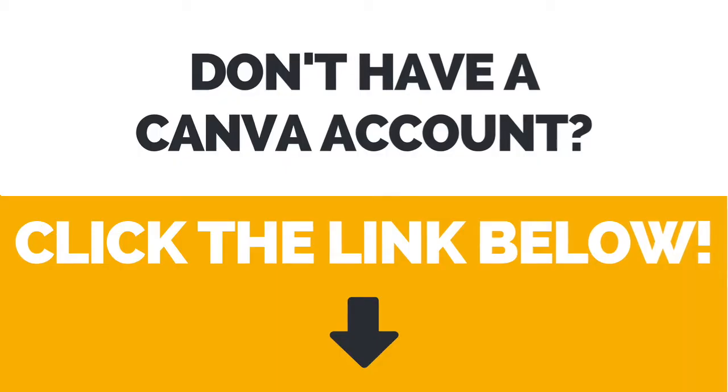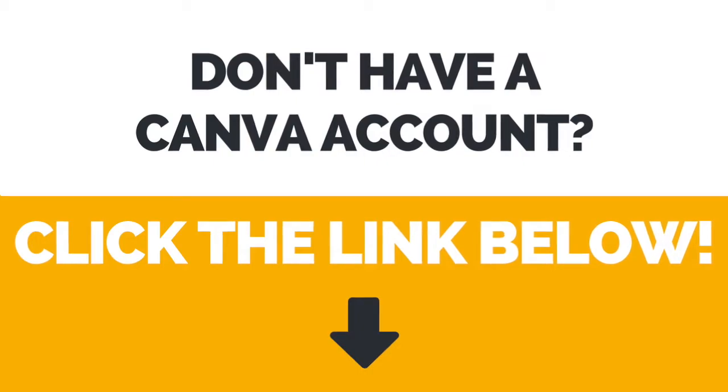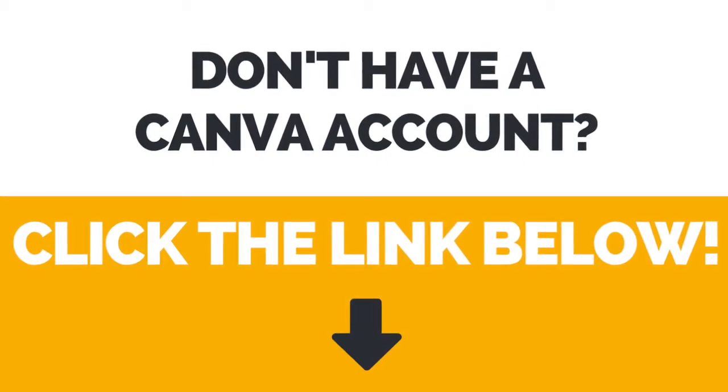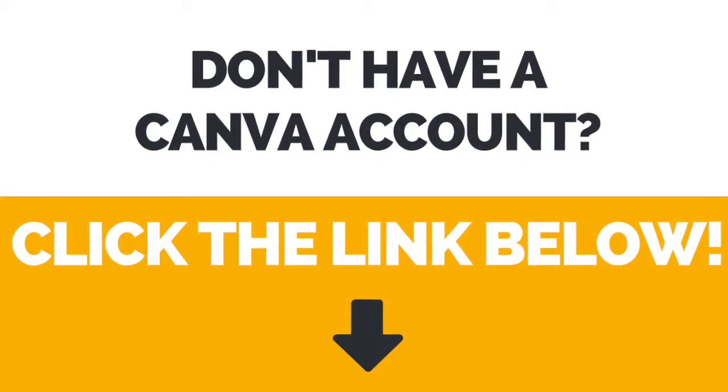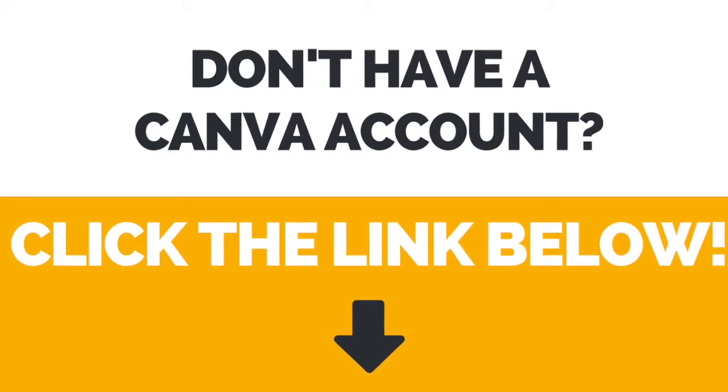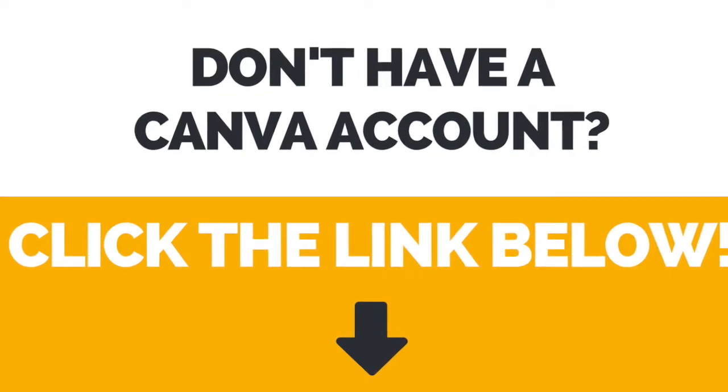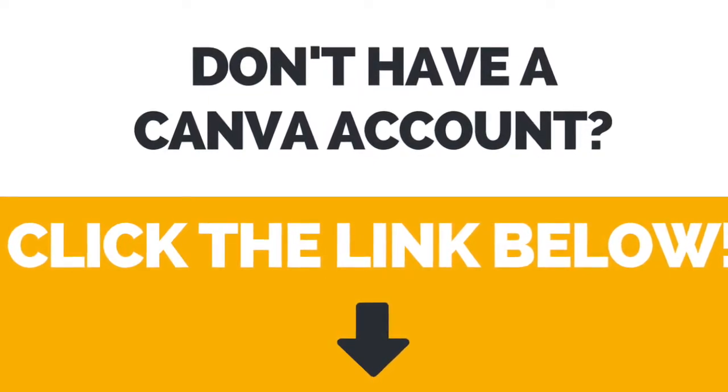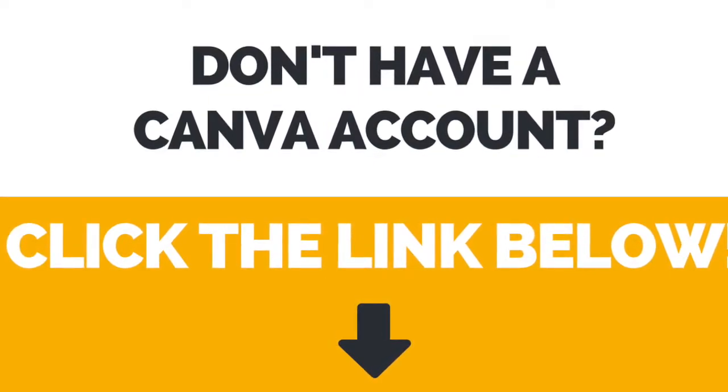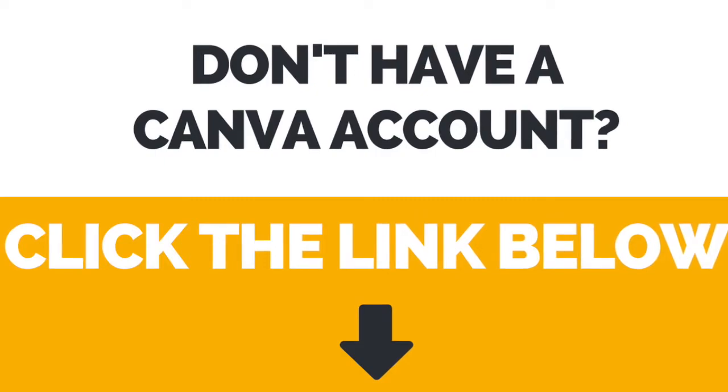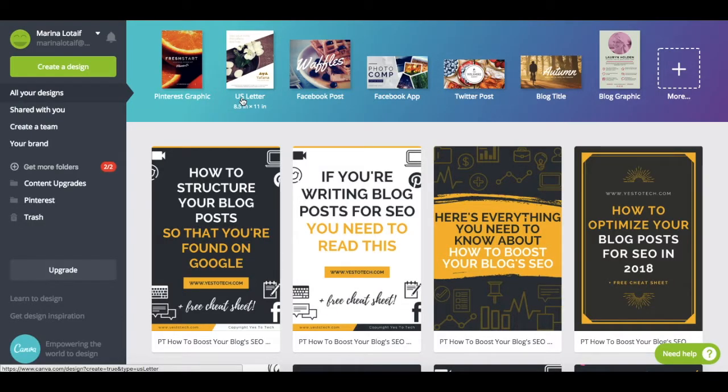First of all, if you don't have an account with Canva yet, click the link below this video to create one. It's 100% free, so you have nothing to lose. To create Pinterest graphics for free in Canva,